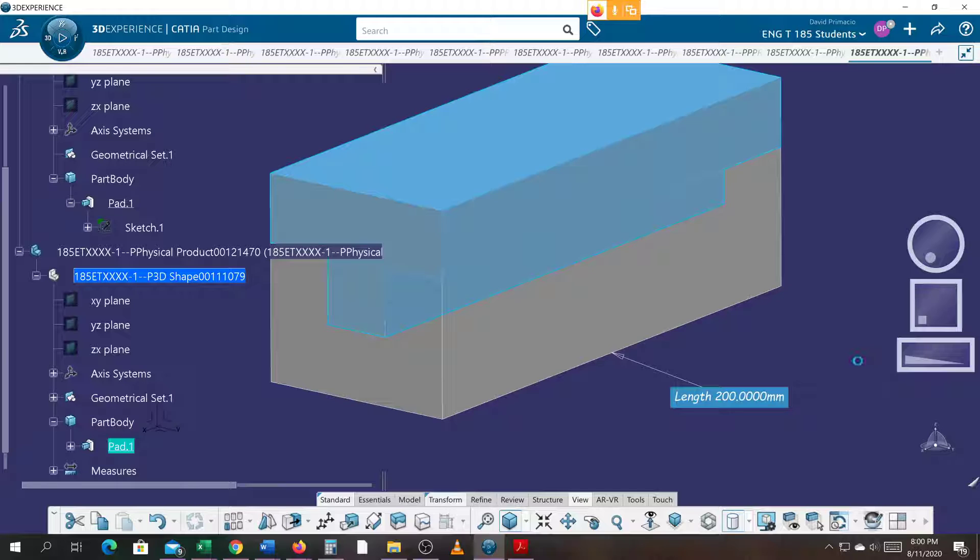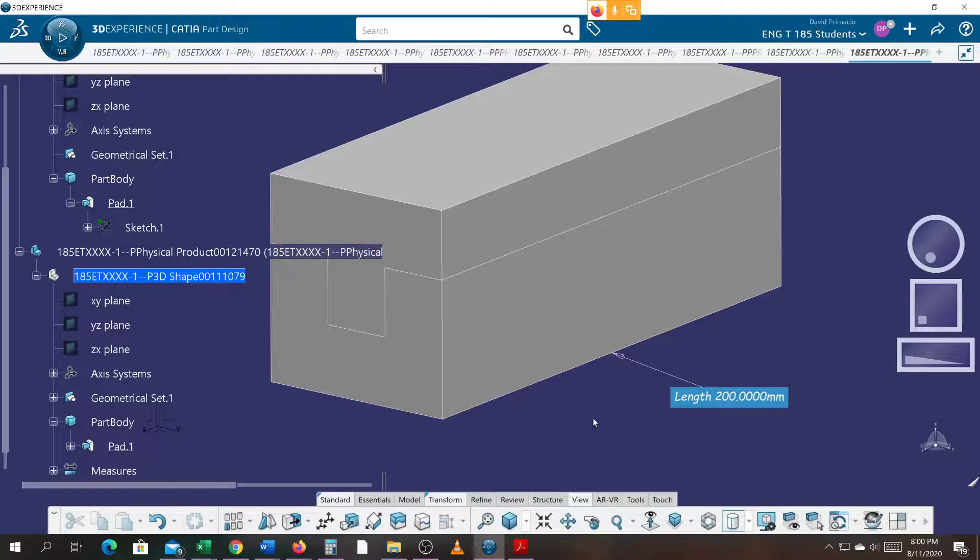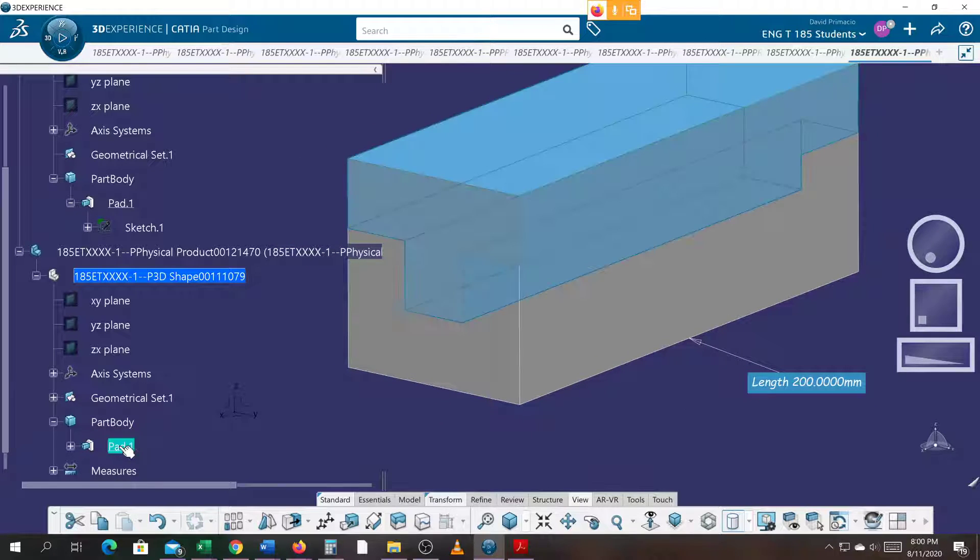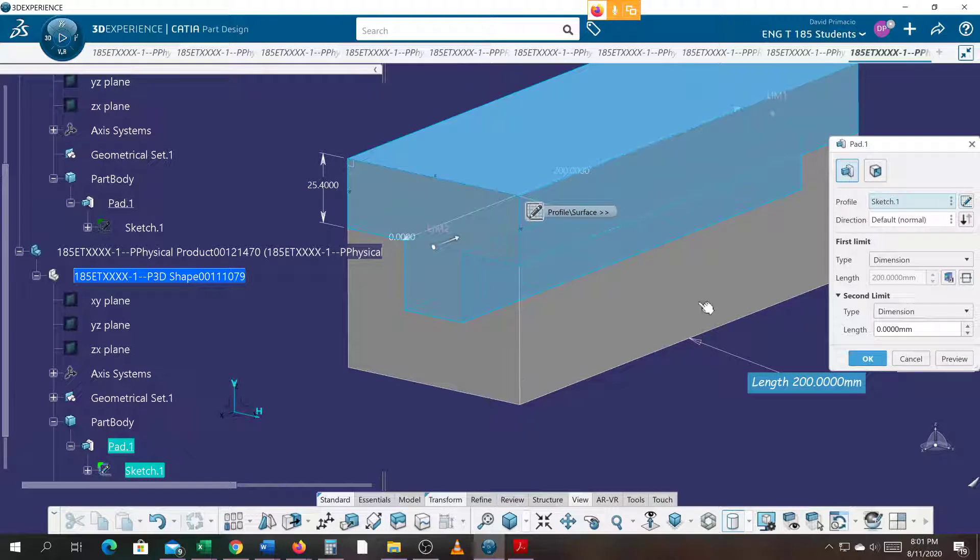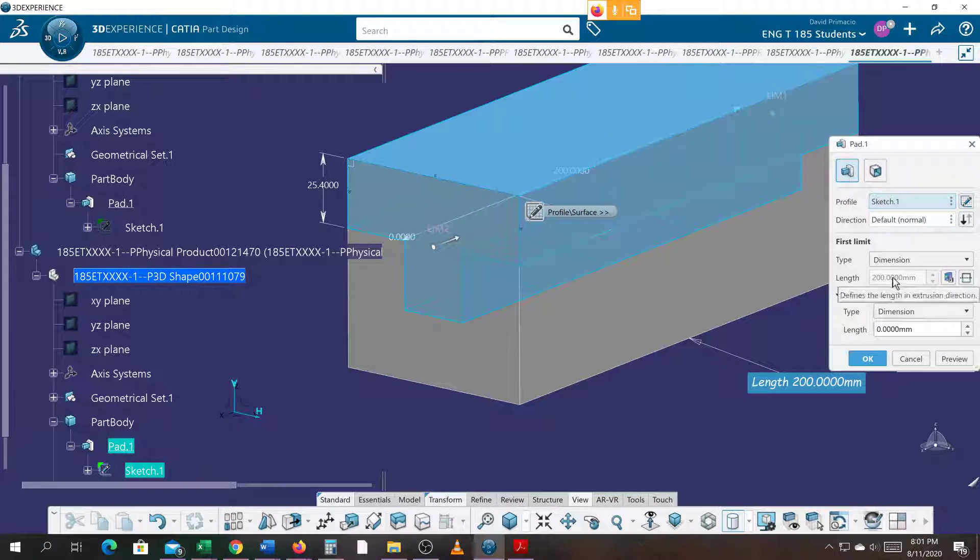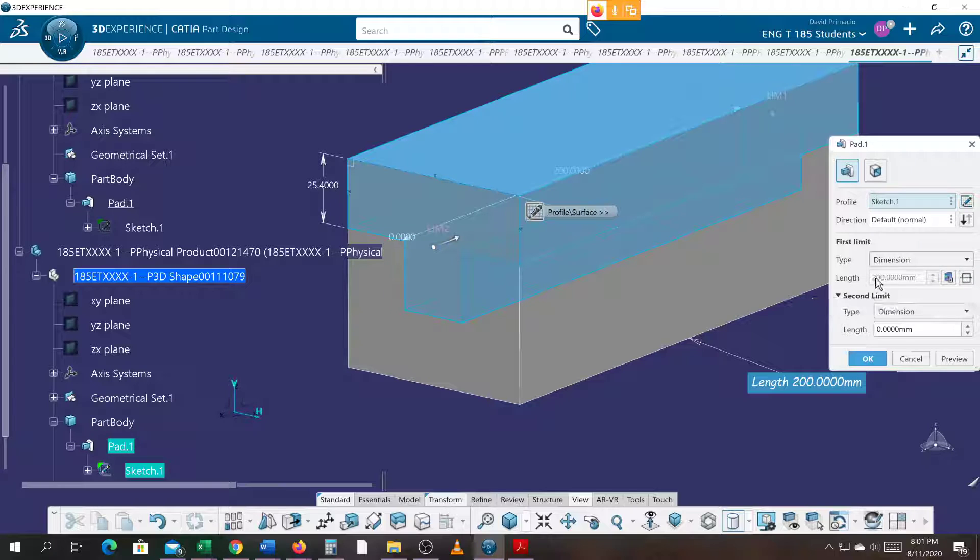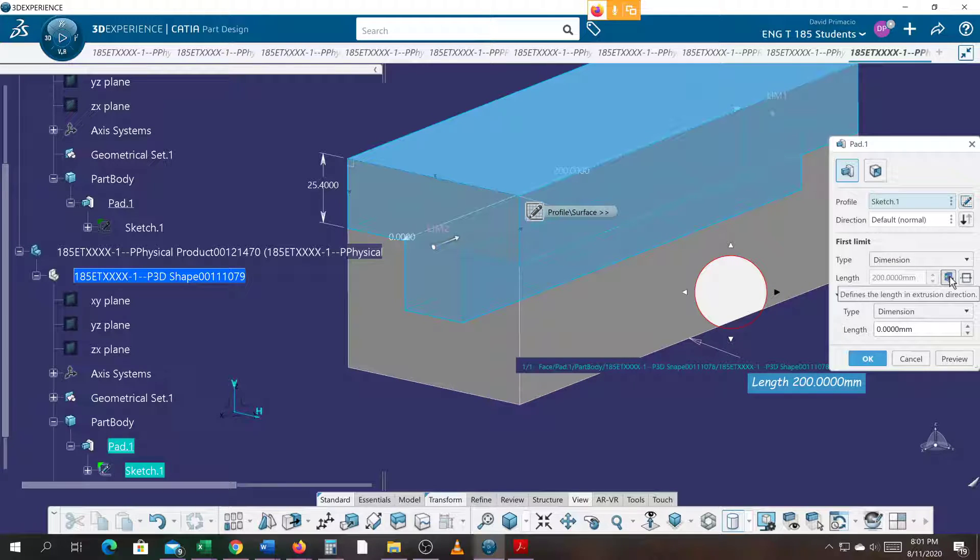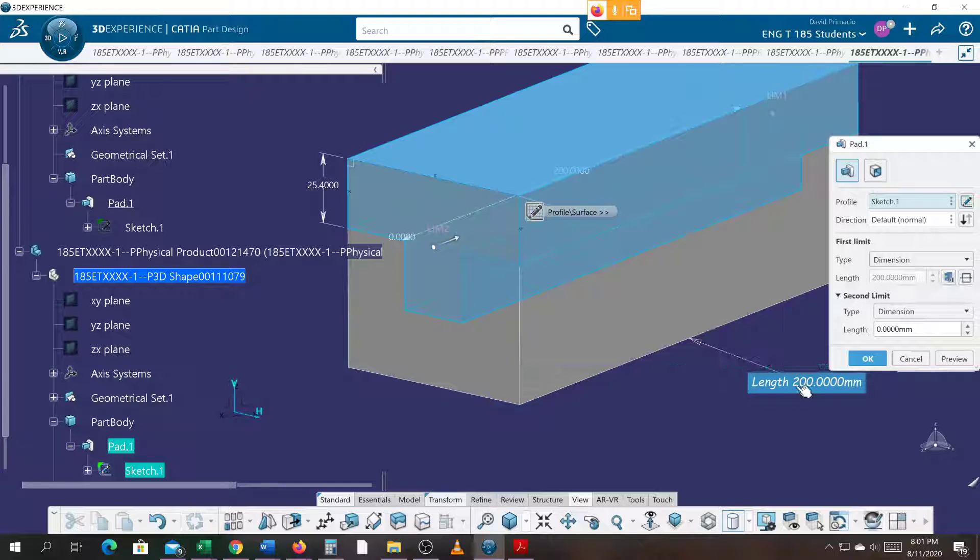You notice when I double click that same pad, it's gray. It means that there's a functional link, a formula linking it to the bottom piece. And it also tells me right here it's linked to a measurement. And here's the measurement it's linked to.